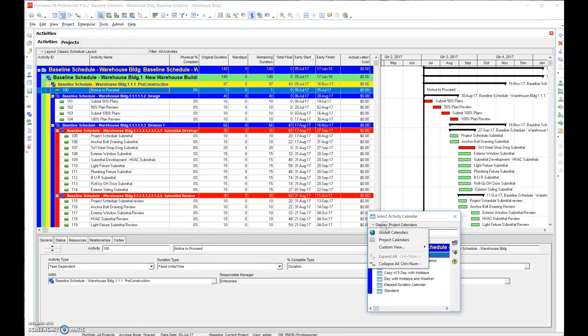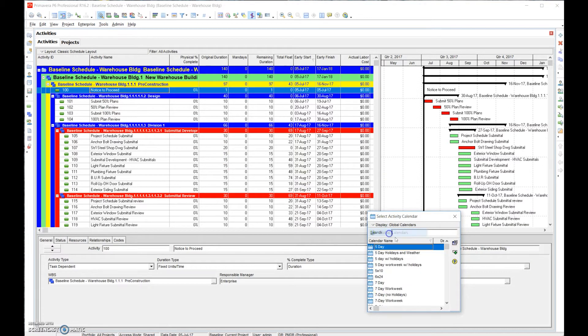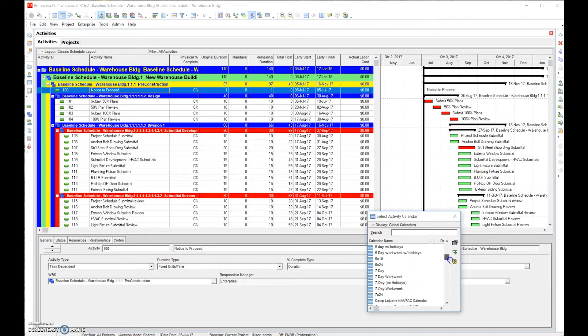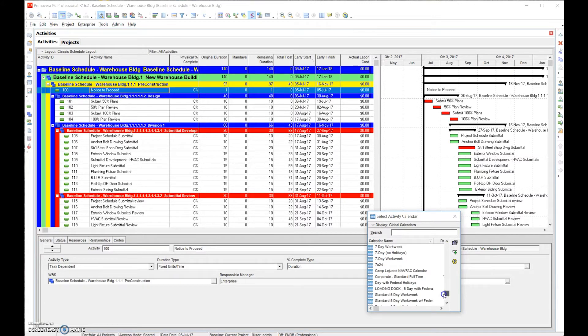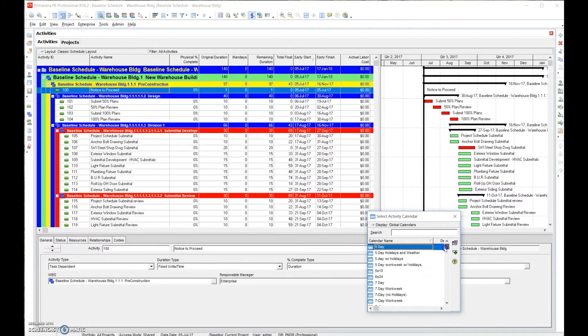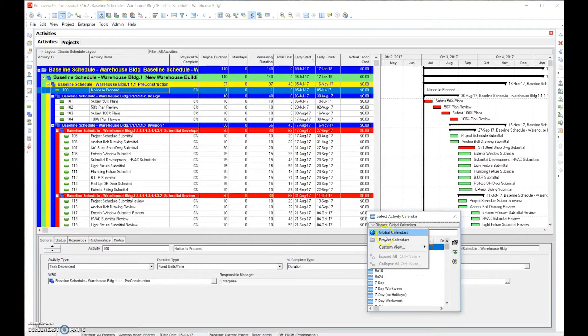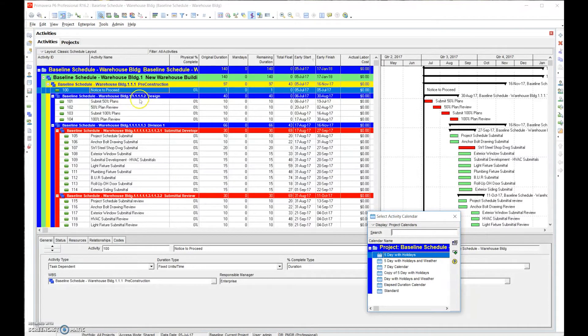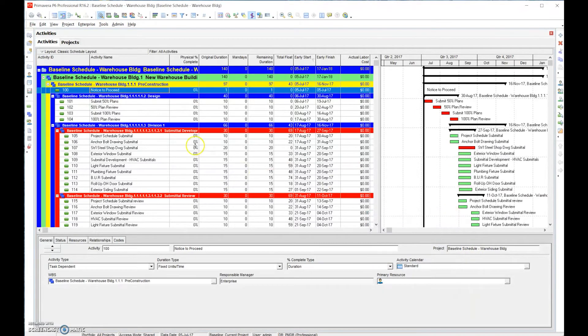We could actually go and say okay, we go to global calendars and we can look - I'm sure there's an asphalt calendar here somewhere, maybe not. So we may have to go back and set one up. We're gonna go ahead and assign calendars.